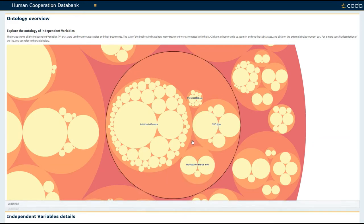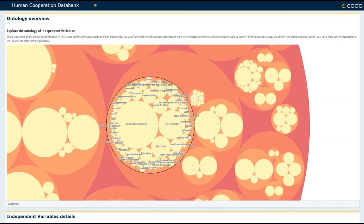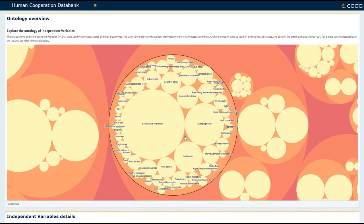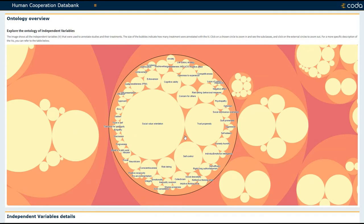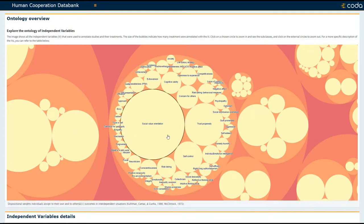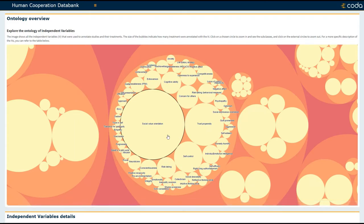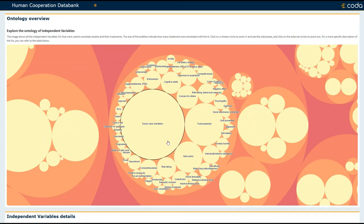I'm going to zoom into individual differences. And here you see all of the individual difference constructs that have been measured and related to cooperation in past research. If you hover over the circle, you're given the definition of that construct. And you can quickly see by the relative size of the circles which constructs have been studied more frequently relative to others.